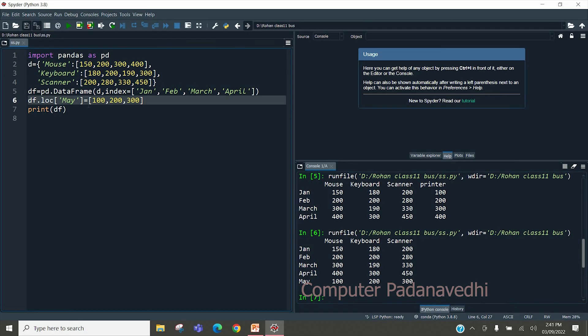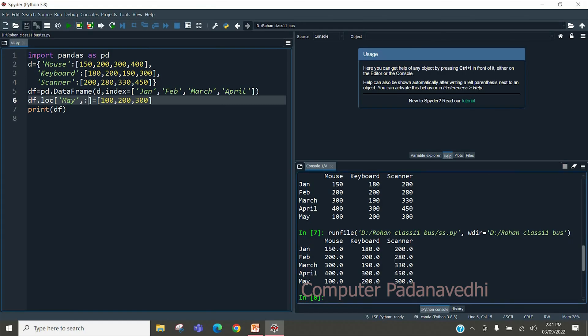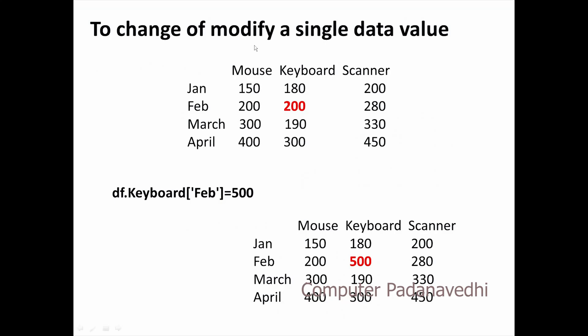Add rows. In this row, you will create rows. Type down here. Save the row. If we change the data value, we will change the values of the keyboard. Now, we will change the values of the keyboard in February.